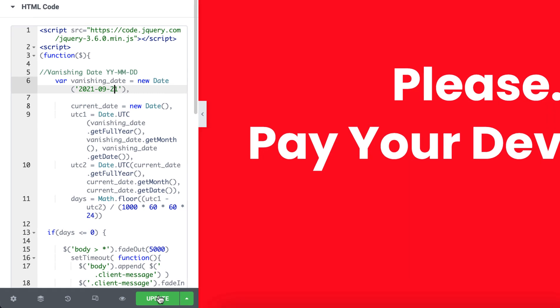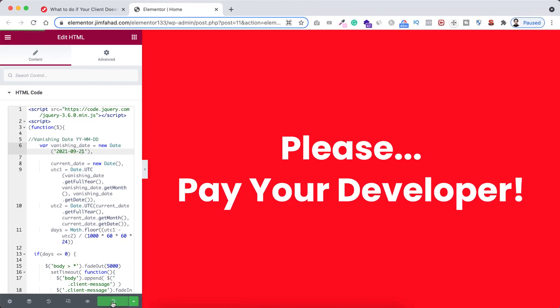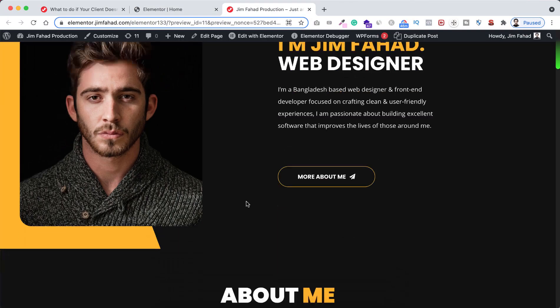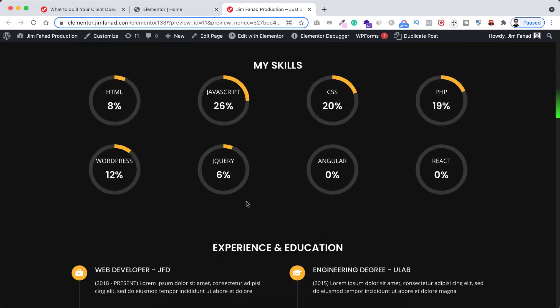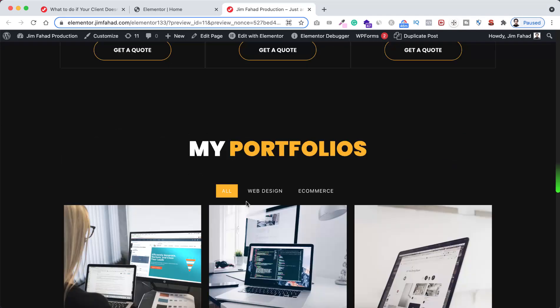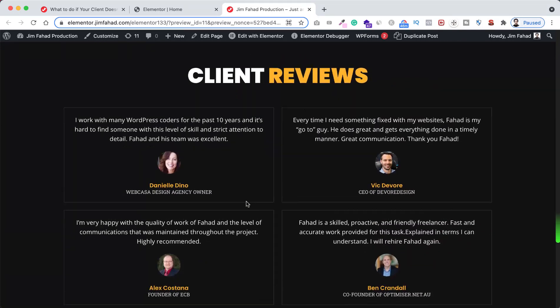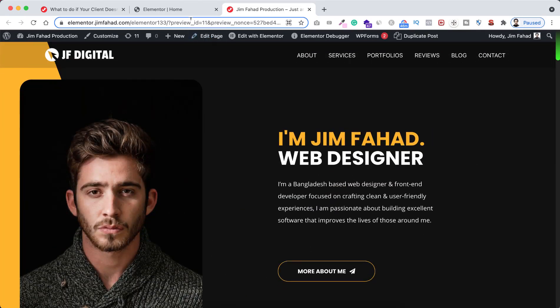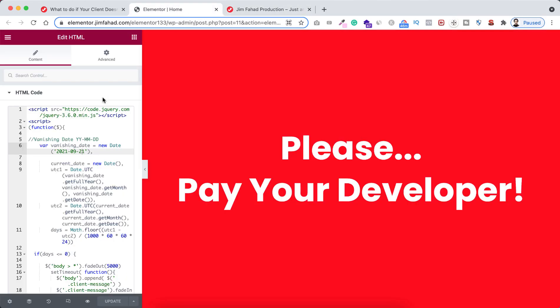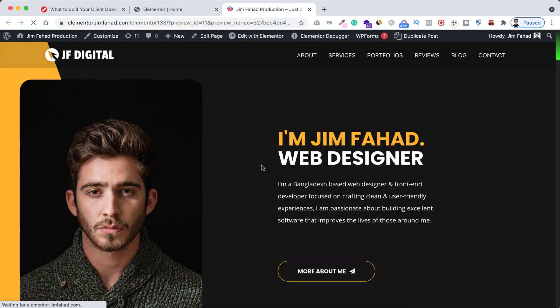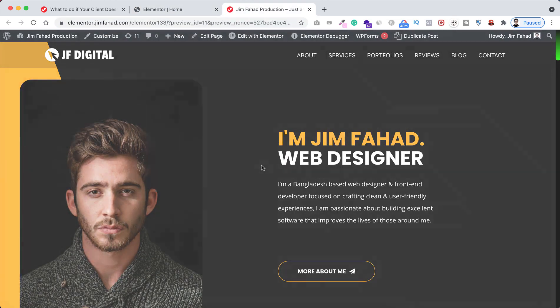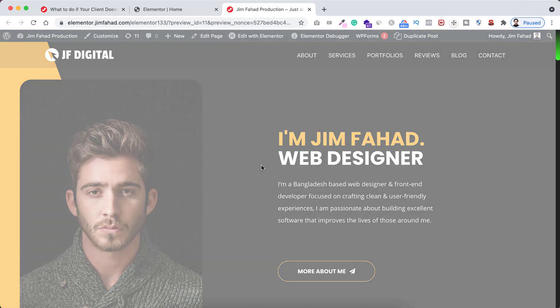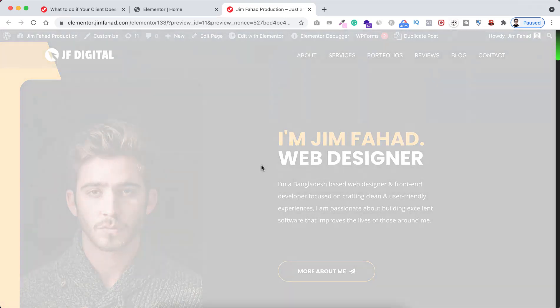Now click on this green update button and then if we preview the page, you see right now our website is looking perfectly. But if your client doesn't pay you, then after the vanishing date that you set to 21st September 2021, then their website will be vanishing like this.